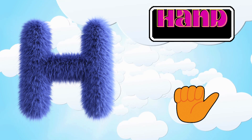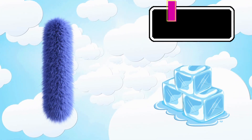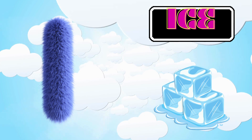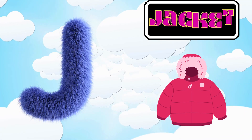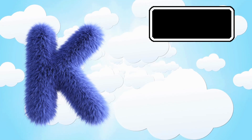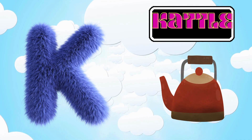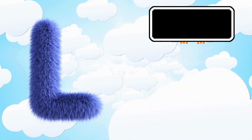I is for Ice. J is for Jacket. K is for Cattle. L is for Lime.